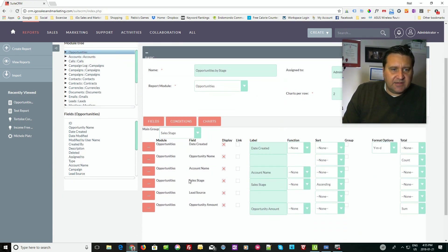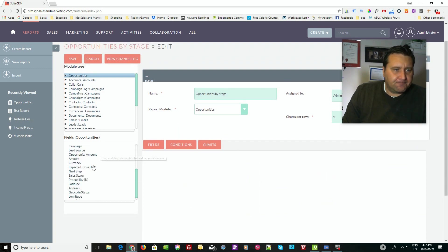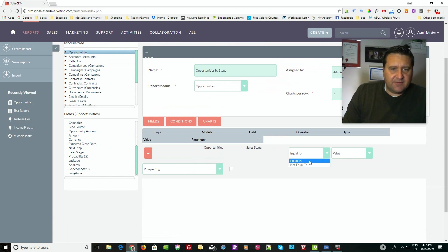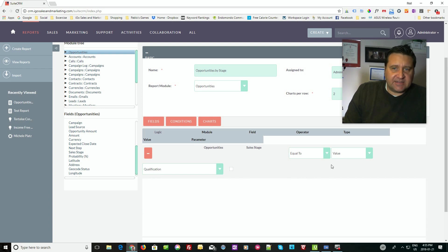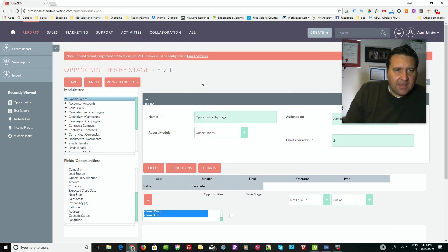It makes sense to keep it sorted by sales stage. I'm going to go into conditions and add a condition on sales stage. You can have 'equal to' or 'not equal to' — for example, I could say equal to a value and only see ones in the qualification stage. But what I really want is everything except for ones that are closed or lost. So I'll say 'not equal to,' then 'one of,' and hold down control to choose both closed and lost. Now I've got both chosen, and I can save the report.